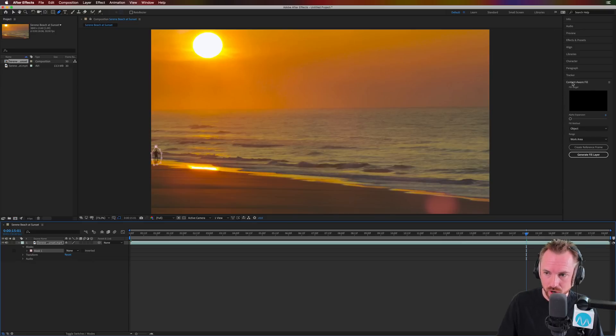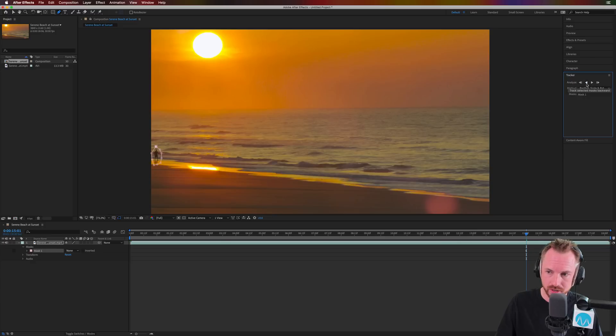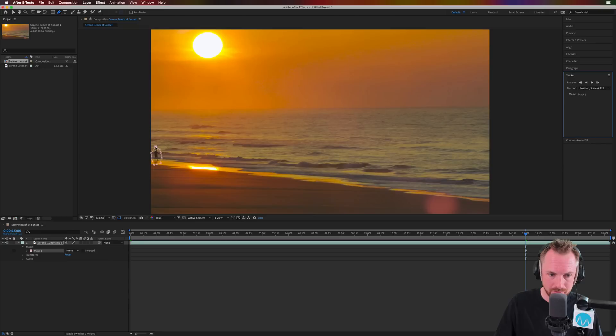And rather than Content-Aware fill at the moment over here, I'm going to go into the tracker, and I'm just going to track backwards. So let's track backwards now by playing backwards. There we go. And hopefully this should now allow my mask to track that person.